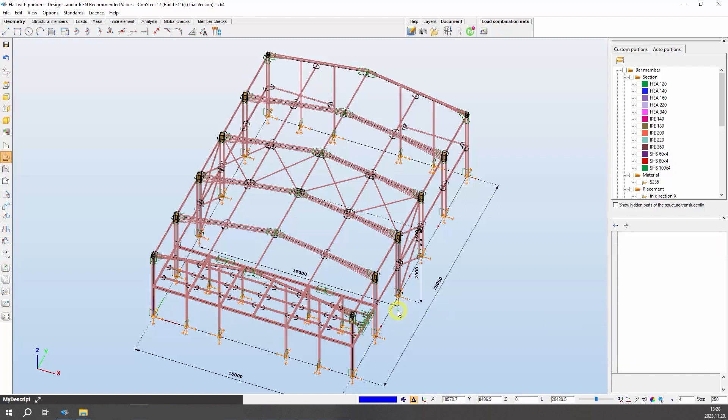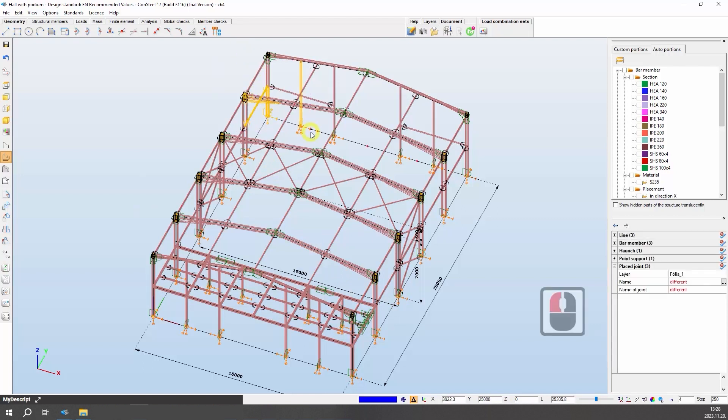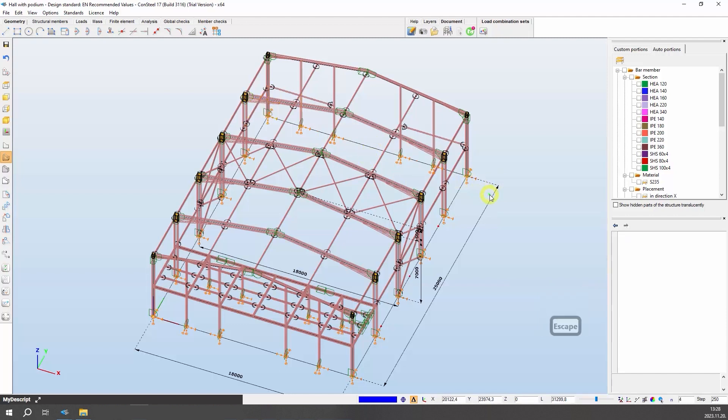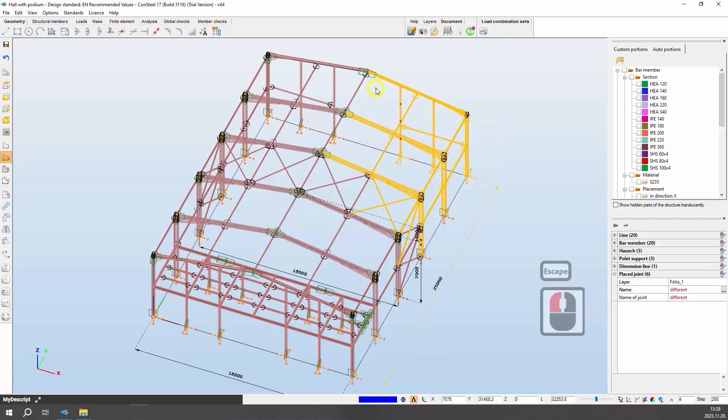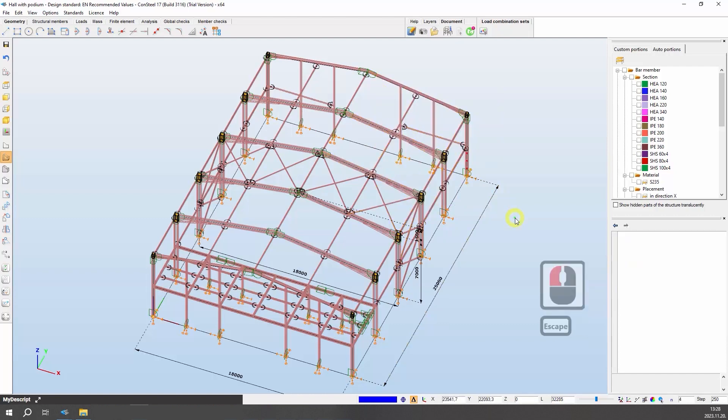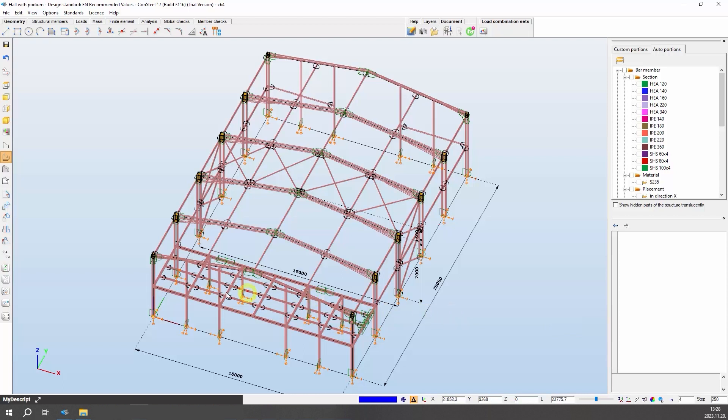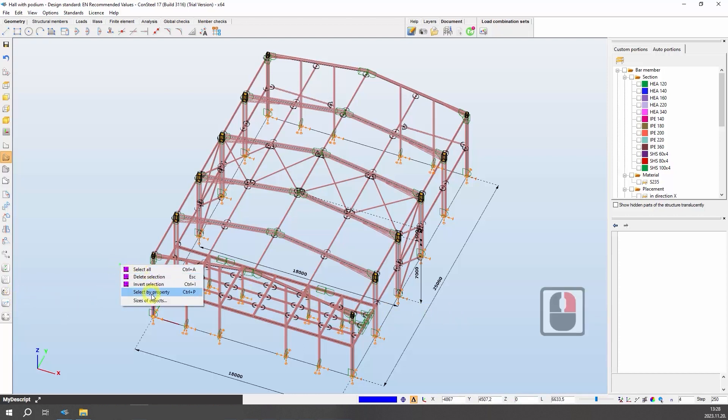You can also use the window selection feature to select multiple objects. When drawing the window from left to right only those members are selected that are within the window with their full size. When drawing from right to left all objects touched by the selection window are selected no matter how small part is found in the rectangle. You can also make a selection by object properties. This option can be reached on the left side bar or by a right mouse button click on the graphical window.